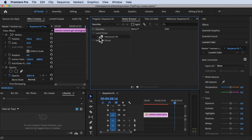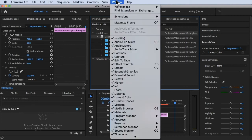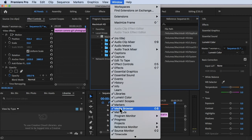If you can't find it, go to Window at the top and then look for media browser. Make sure you have check on it, or Shift+8 for the shortcut.